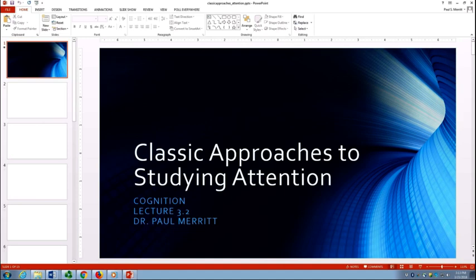And then from there we'll move on to talking about more modern approaches to attention, getting into discussions of sustained attention, visual attention, and divided attention, and then we'll finish out with some neuropsychology of attention and talk about models of attention in a modern perspective. But those are in later lectures.